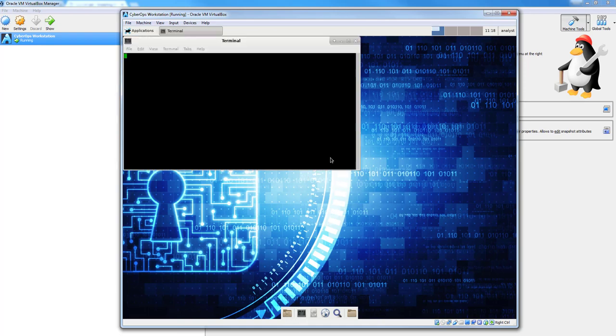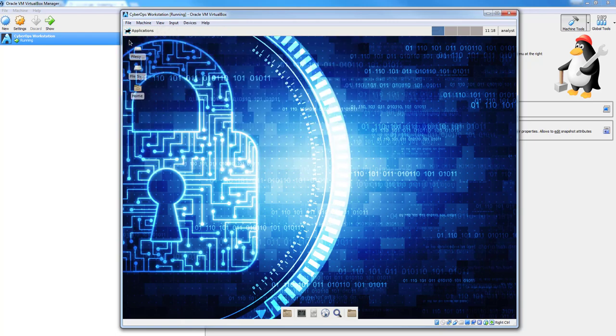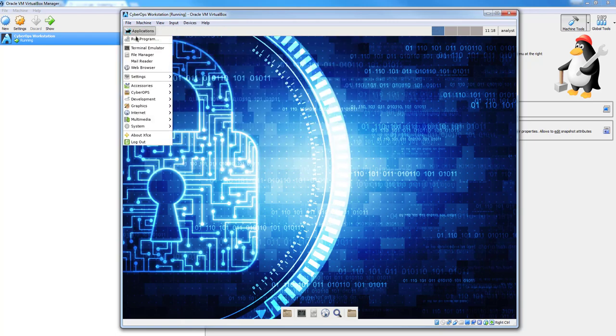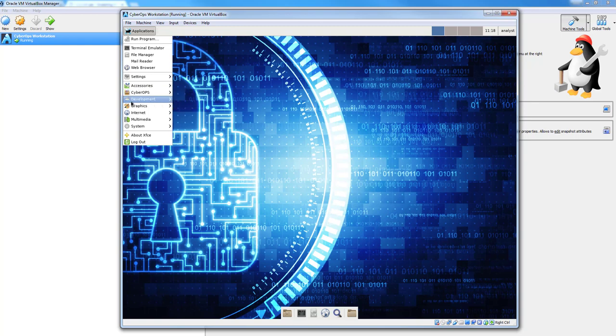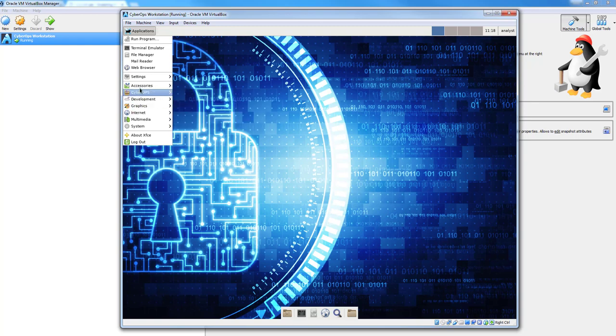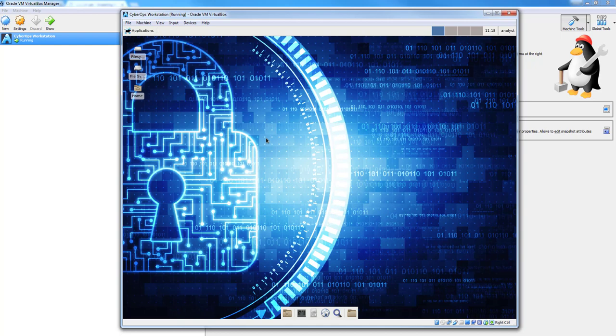You can open up Terminals. You have applications available, different CyberOps applications, Wireshark, just all the different items that you will need for this course.